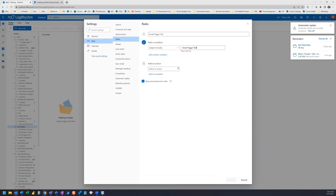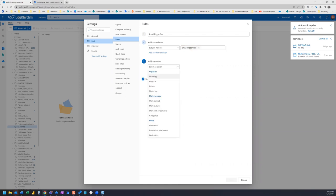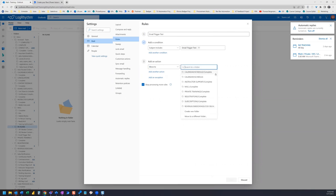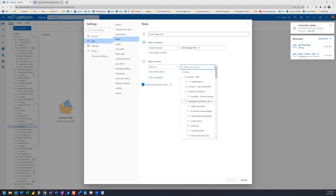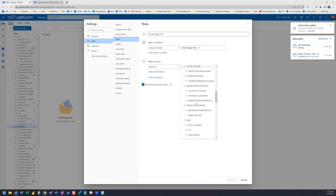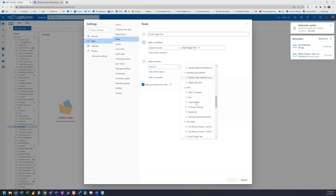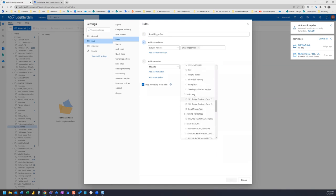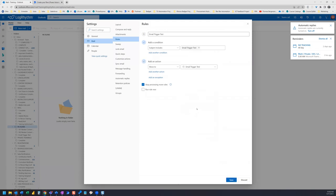And then whatever other conditions you need to include. The action is going to move that email into the folder we just created. We'll go to move to different folder and locate PA flows and email trigger test. Now it's going to move that right in there. We can save that.